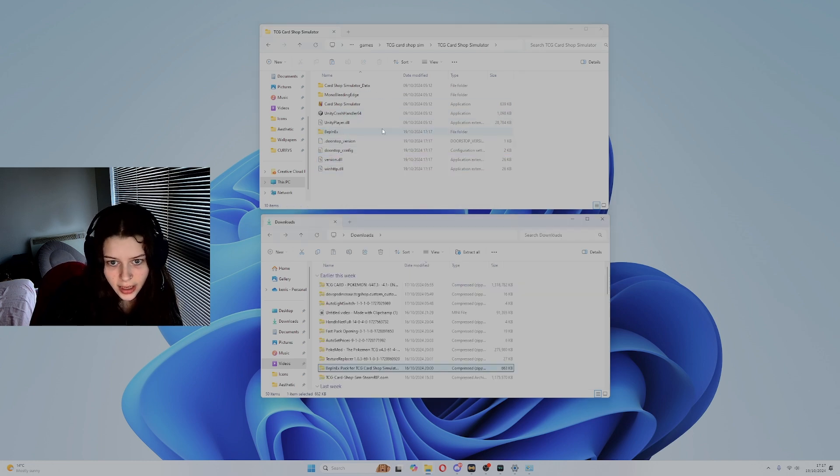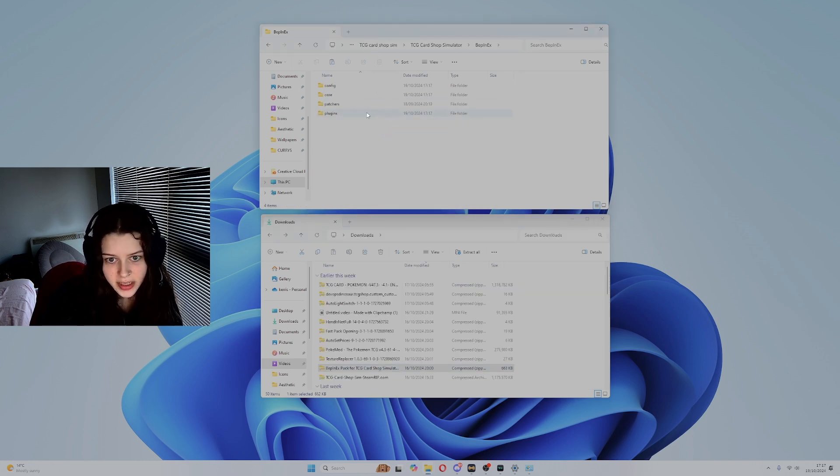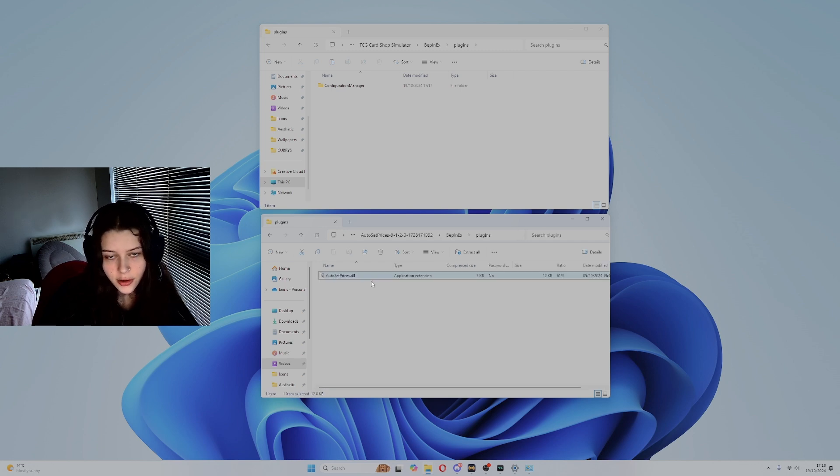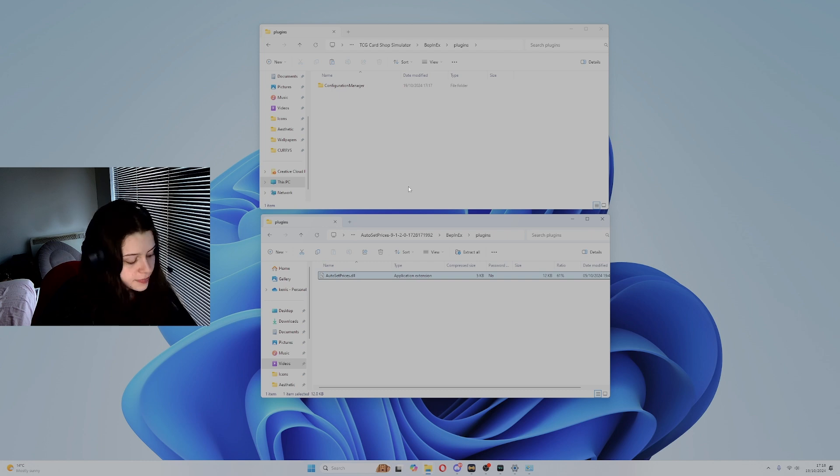Then in the game file open this Beppin folder and go to plugins, and then in your downloads folder go through each of your mods, copy and paste the application extensions into this folder.